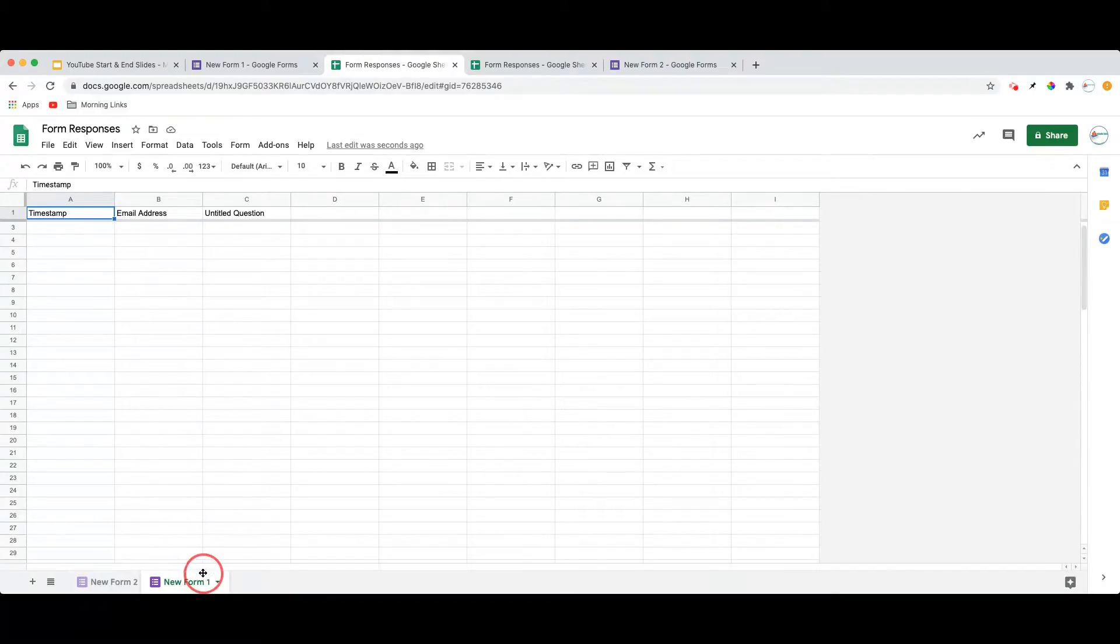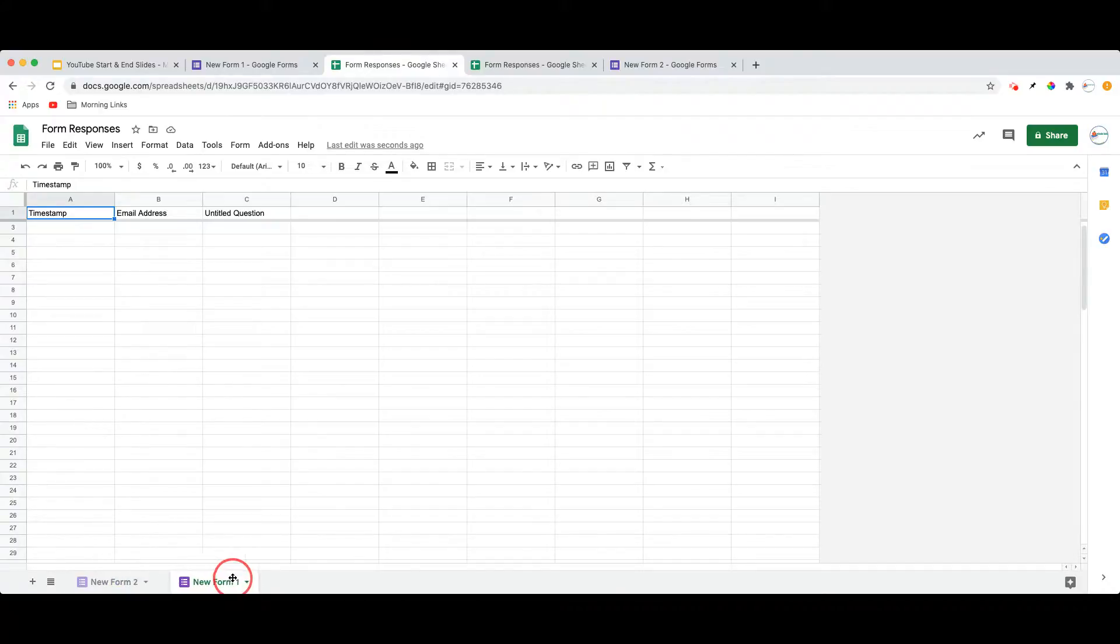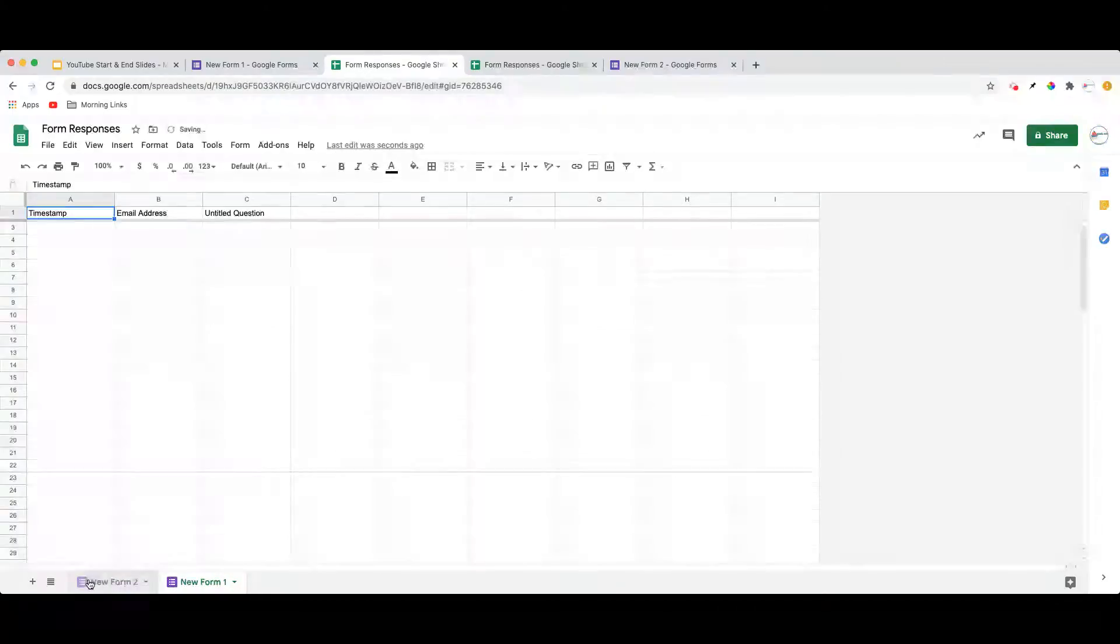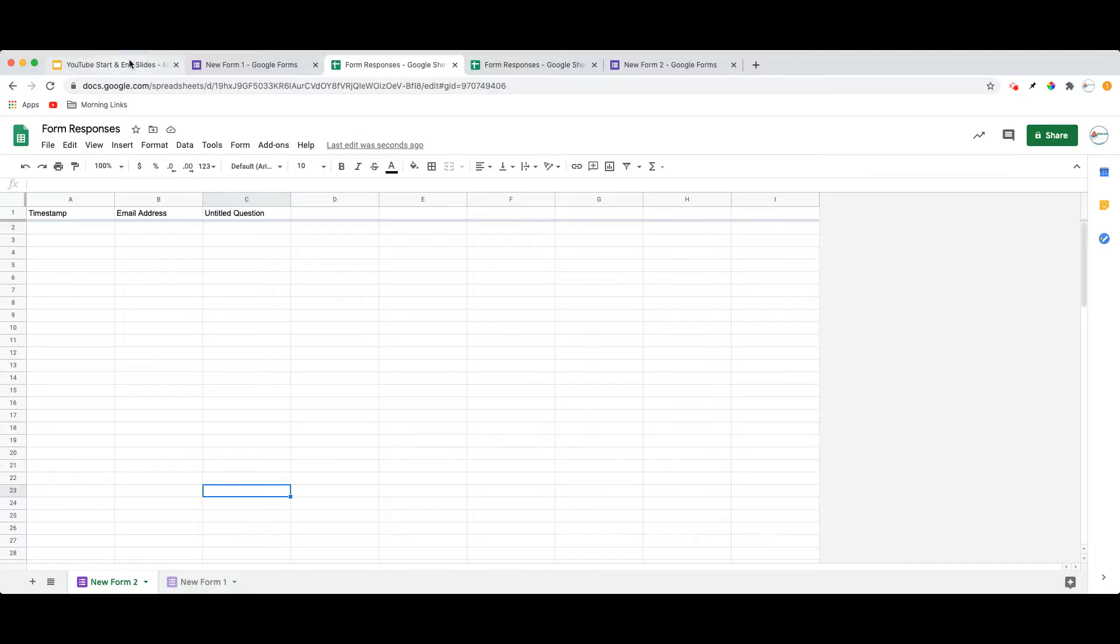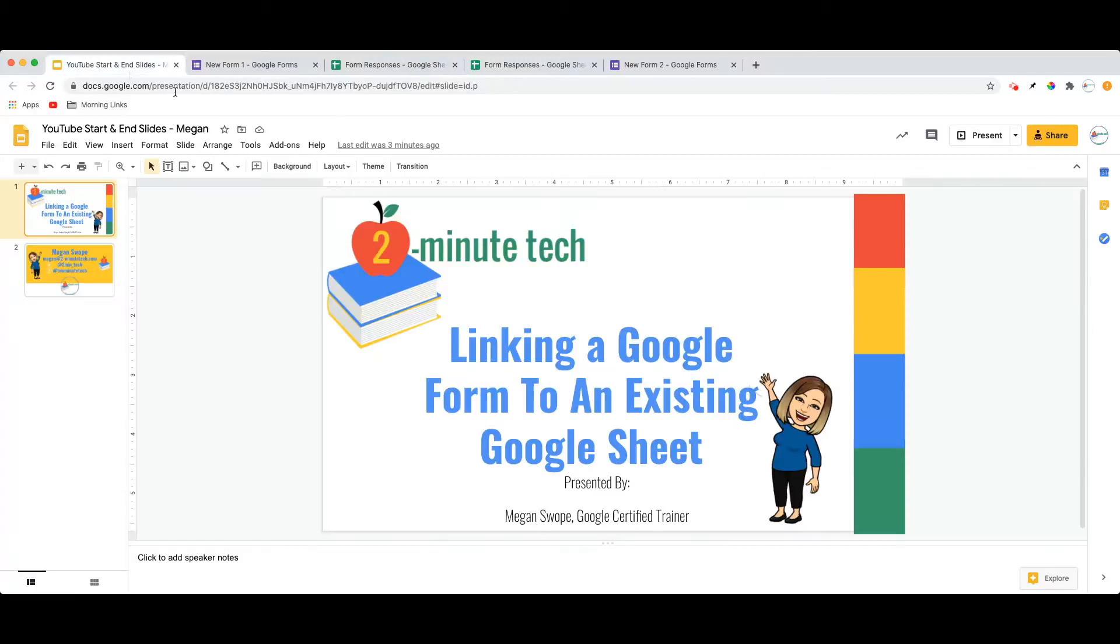You notice I can quickly and easily rearrange the sequence of these tabs. It did default to putting the newer form to the left. But this is a way to send multiple Google Forms to a singular response sheet.